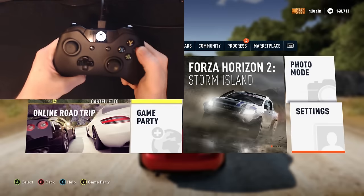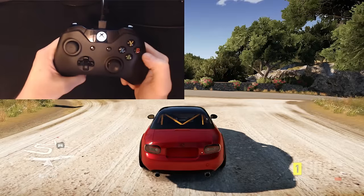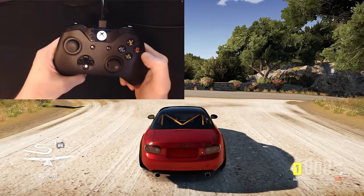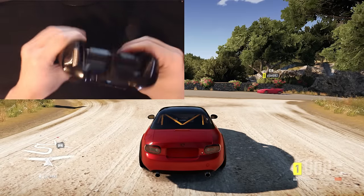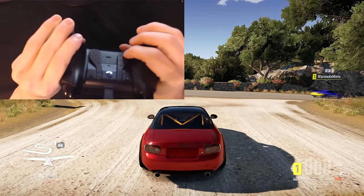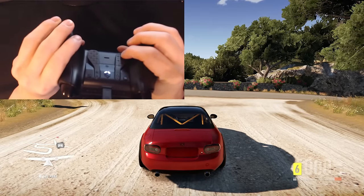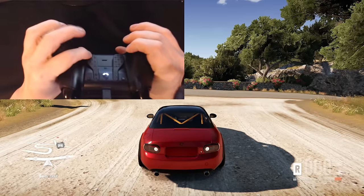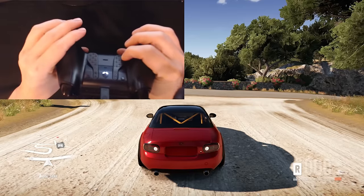Go ahead and back out of all the menus here. And as you can see, whenever I'm tapping the paddles, I should be changing gears.